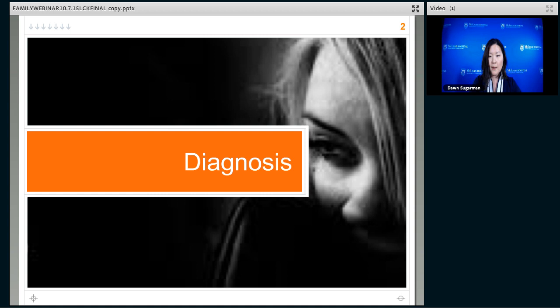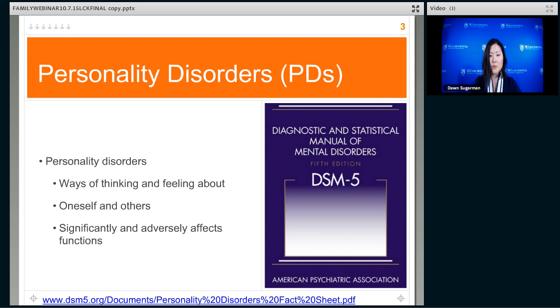A lot of people come to us at McLean having had the problems of borderline personality disorder with real trials and tribulations over getting the correct diagnosis. I'm going to go over the diagnostic criteria that comes from the Diagnostic Statistical Manual of Mental Disorders — it's like our encyclopedia of psychiatric problems — and this manual just went into its fifth version. I'm going to talk about the most current diagnostic criteria, some of the controversy of how we got to DSM-5, and some new directions in thinking about the diagnostic criteria.